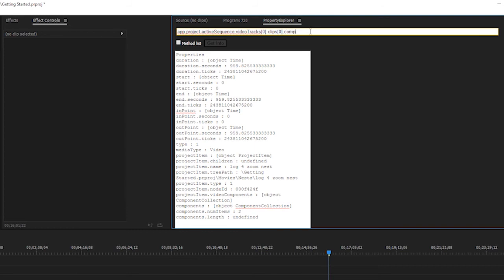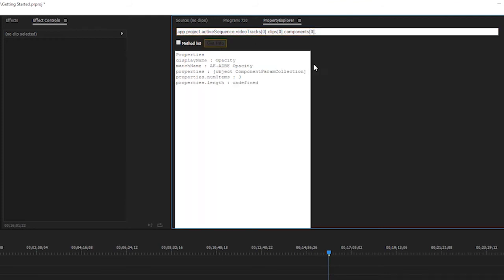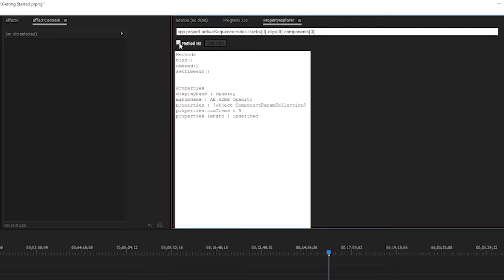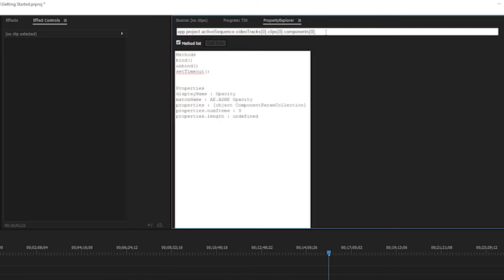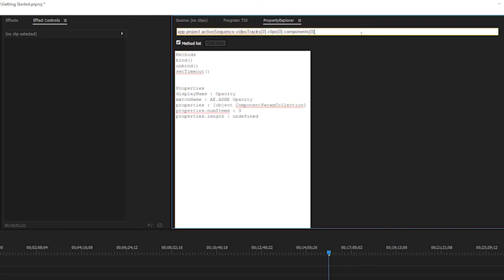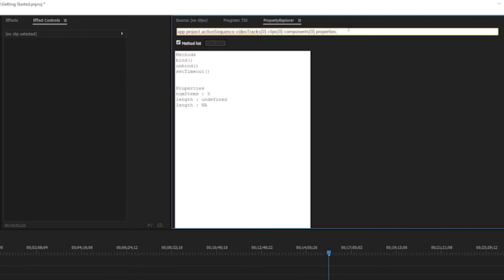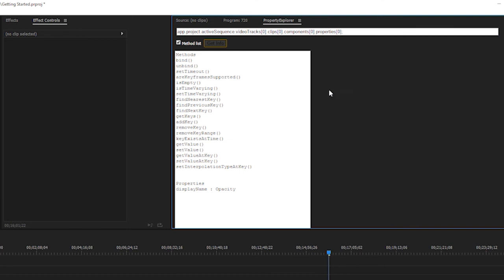And there's two items in there. I'm going to run components[0] and boom, the display name of that is opacity. And I bet in there, there's a method I can do. I see properties. So what I'll go to is, now that I'm in the opacity component, I'll check out what properties I can change. And maybe the zero, see what that's going to be. And that display name is opacity. And you can see that I can get keys, add key, remove key and get and set the value.